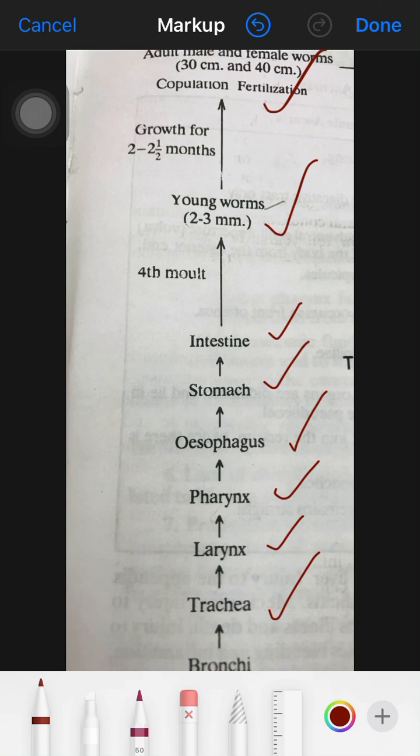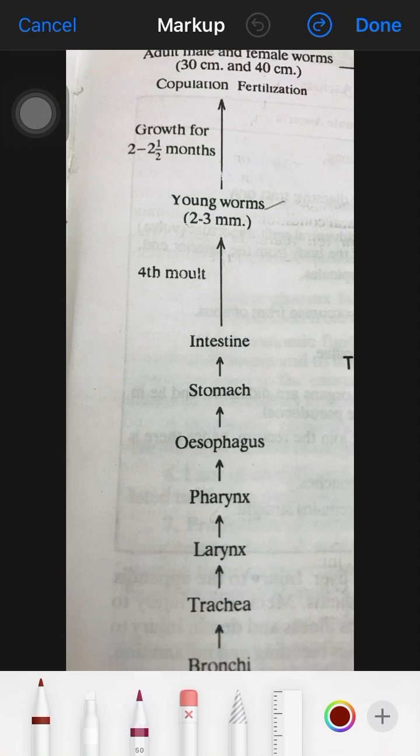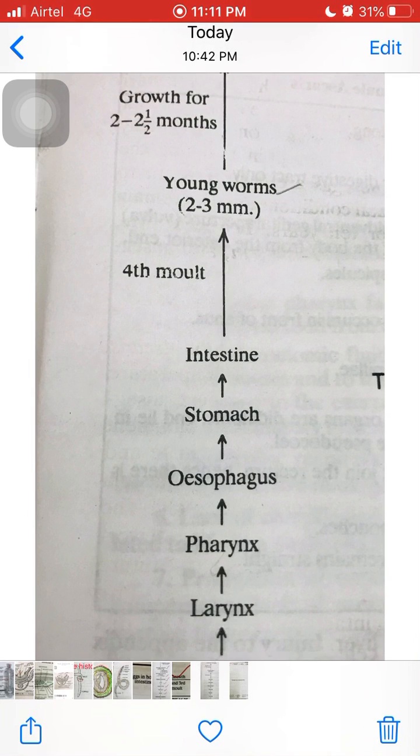In the next lecture we will discuss parasitic adaptation of Ascaris, covering how these organisms adapt to their parasitic lifestyle. With this, the current chapter is finished and we will continue with parasitic adaptation in the next lecture.